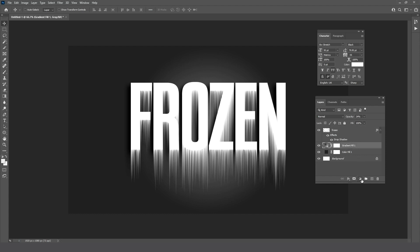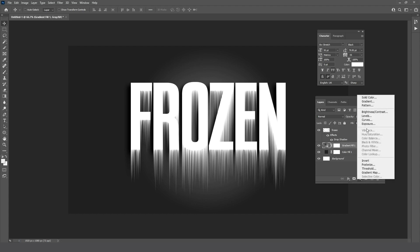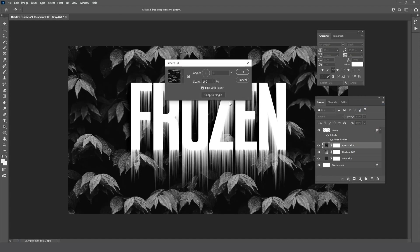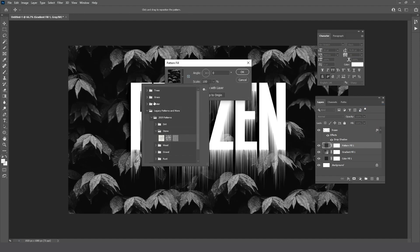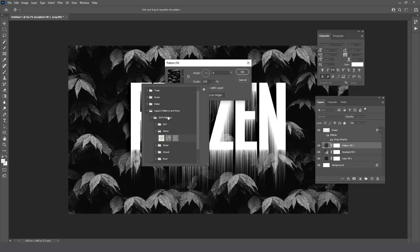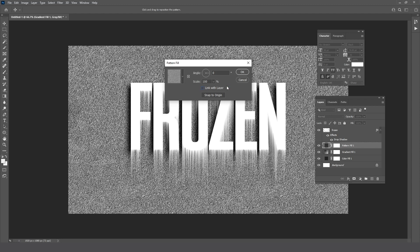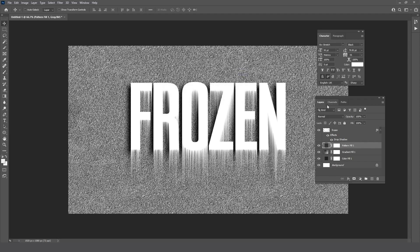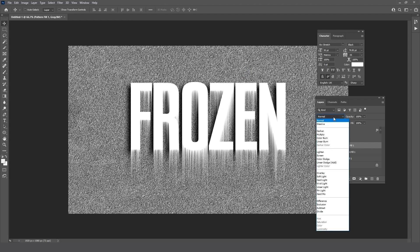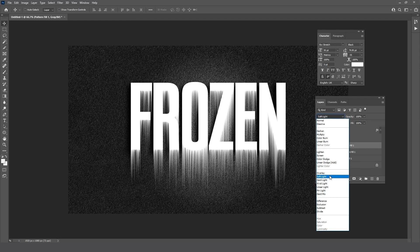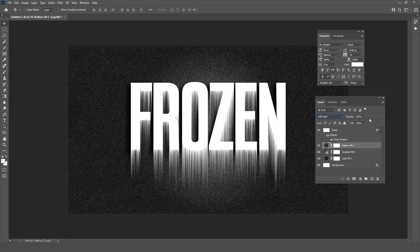Go to adjustment layer and choose Pattern. Change the blending mode to Soft Light and reduce the opacity.